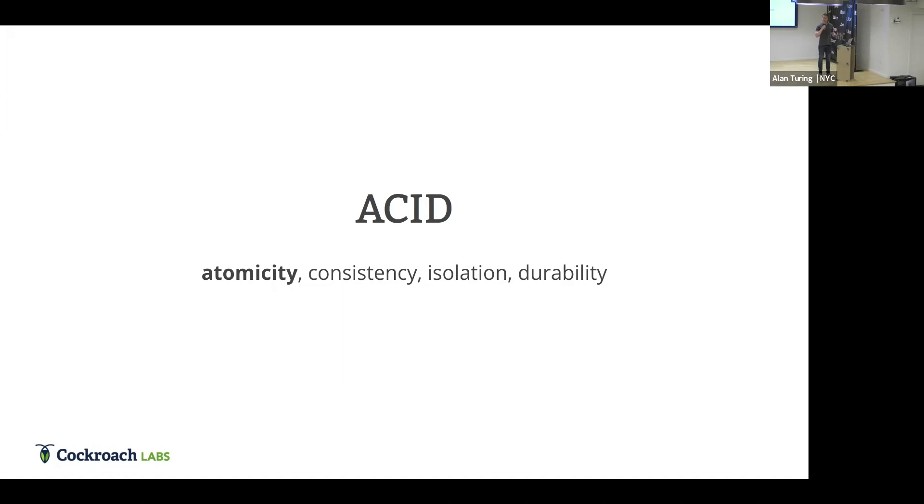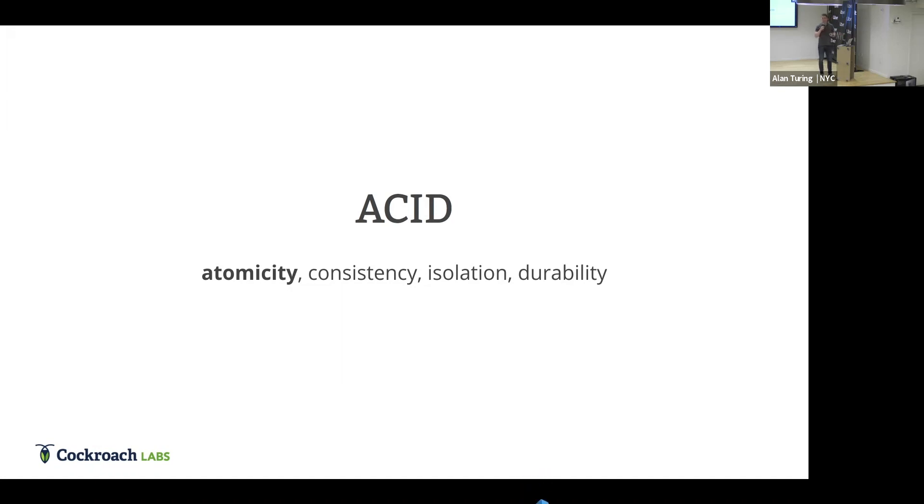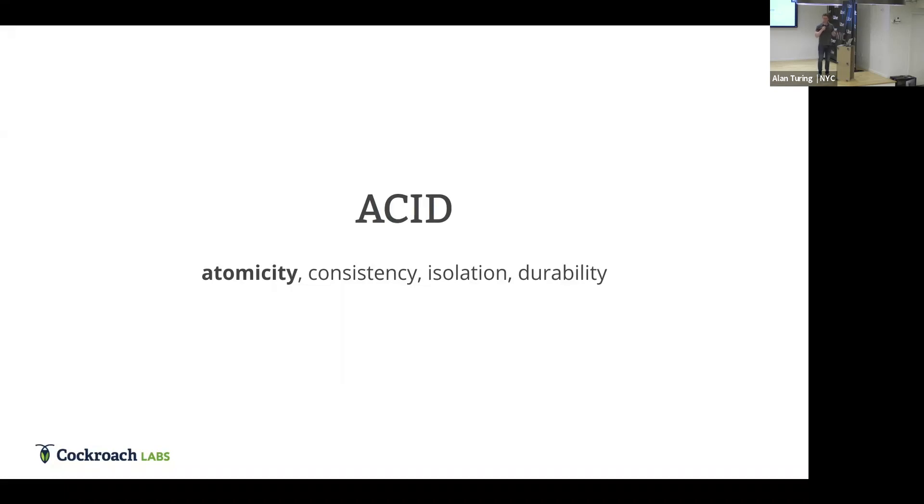If you know anything about transactions, you've probably heard this term ACID. It stands for Atomicity, Consistency, Isolation, and Durability. This talk is mainly going to be about Atomicity. In some ways, it's kind of the foundational principle of transactions. There's contention over what consistency levels you might want to achieve and isolation levels, but Atomicity is uncontentious. You have it, you don't. And transactions have to have it.